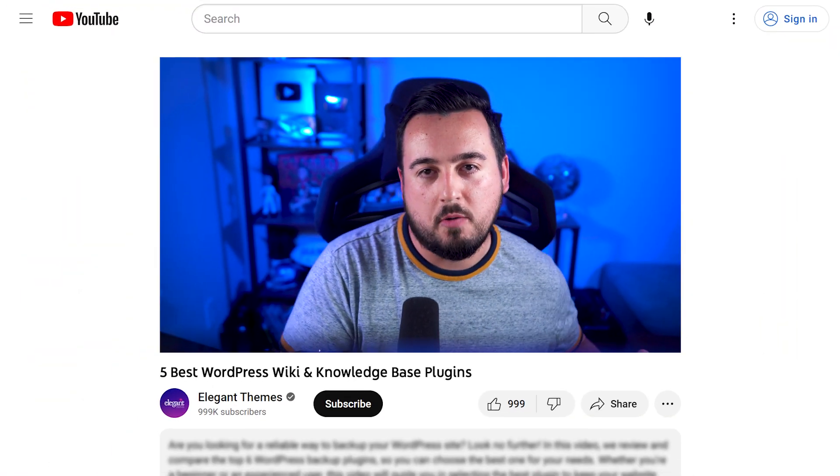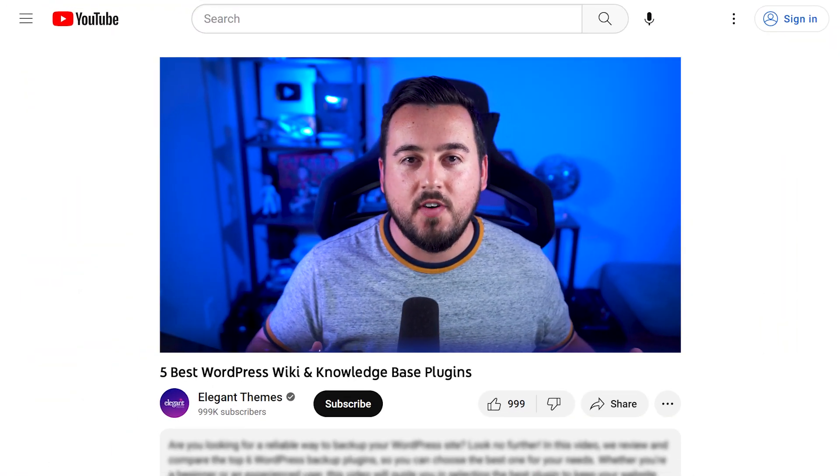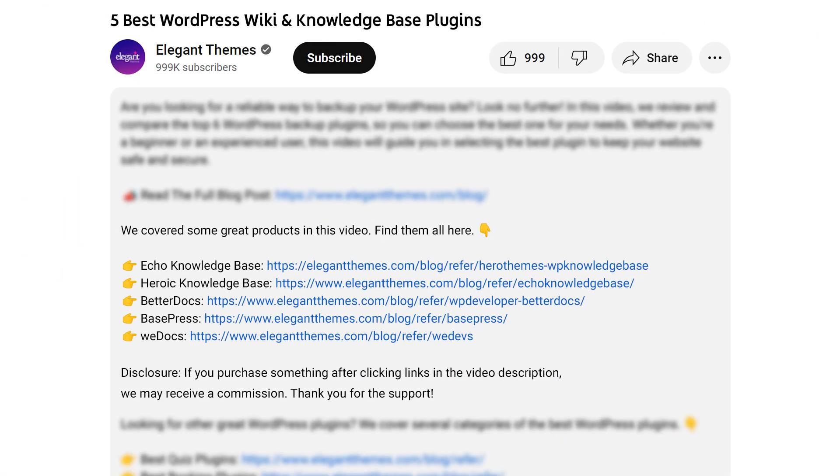Before we continue, do yourself a favor and head to our description. There you'll find a link to every plugin featured in this video, and if you purchase using these links, we may receive a commission which helps support our team and all of our ad-free videos.